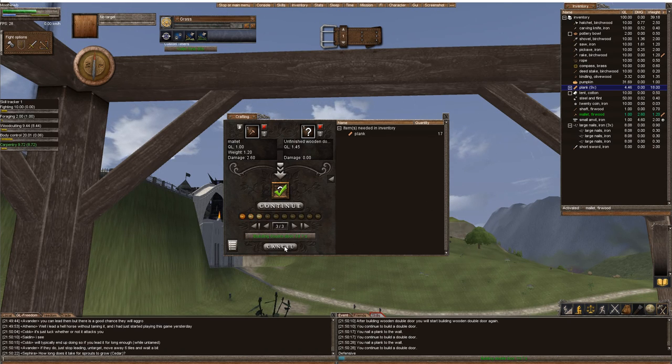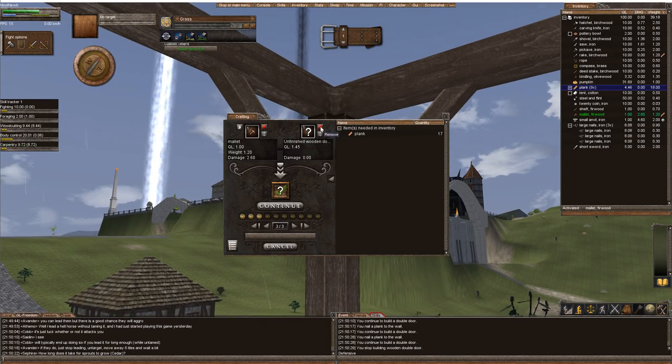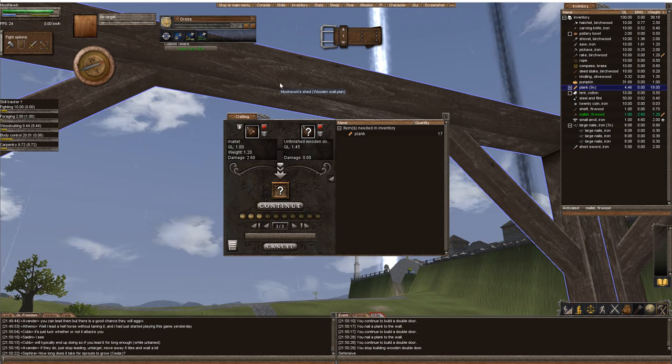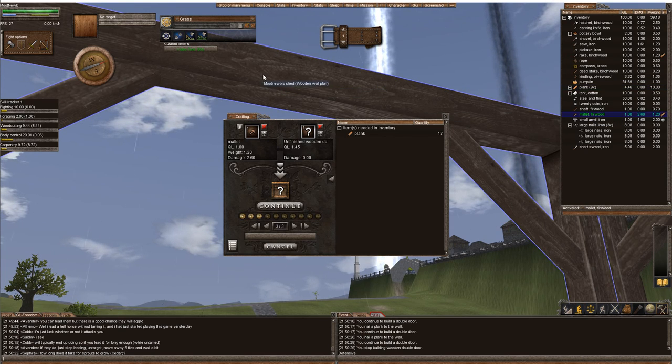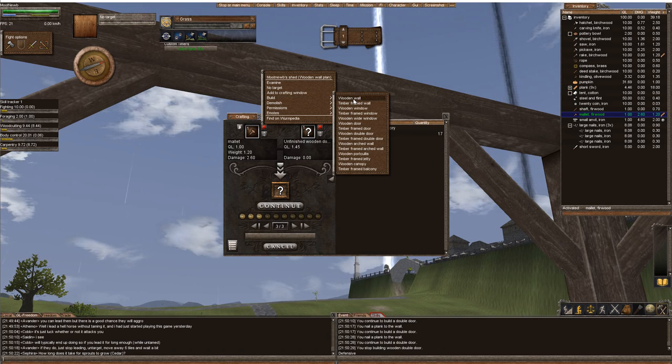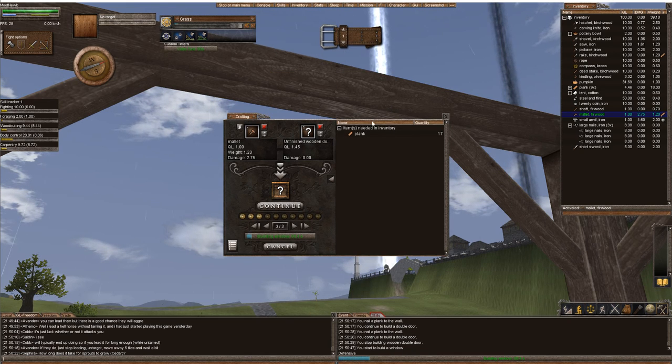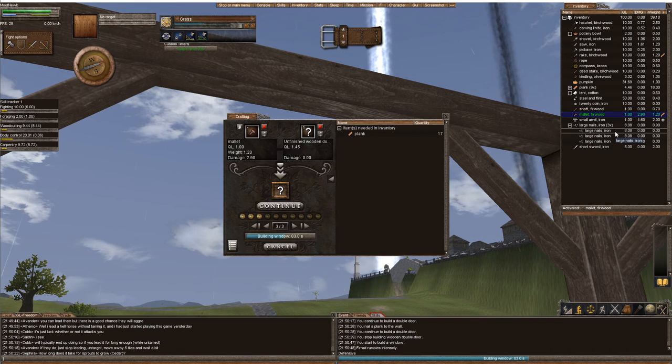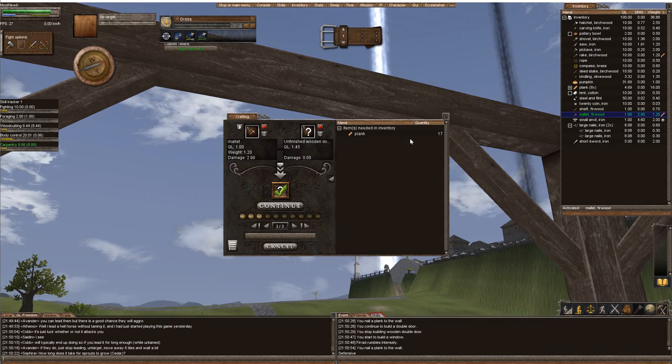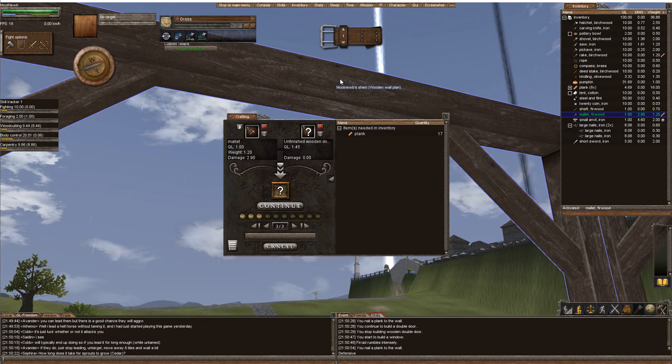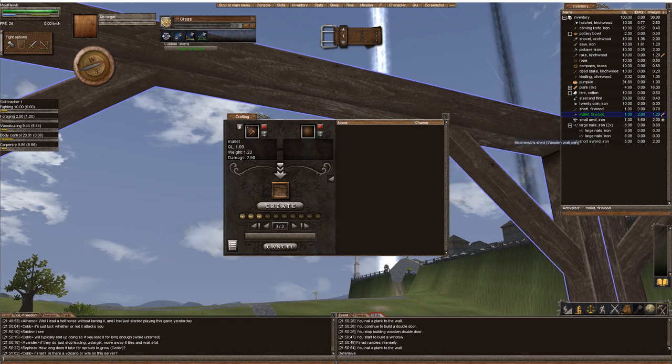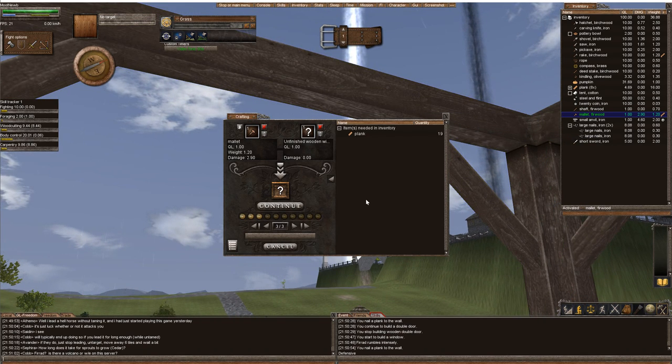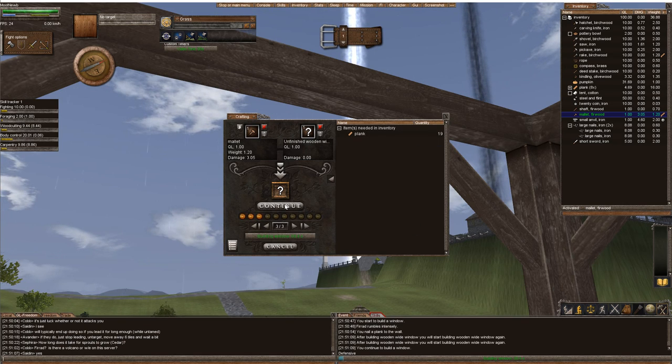I like to plan out all of my structures. You don't have to use the crafting window. As long as you have the mallet activated, you right-click the wooden wall plan, build, and you can build a wooden wall. Let's build a wooden white and watch my large nails. One of them is going to be consumed. If I wanted to continue on that wall, I need to remove my other wall, right-click and add to crafting window, and I need 19 more planks.